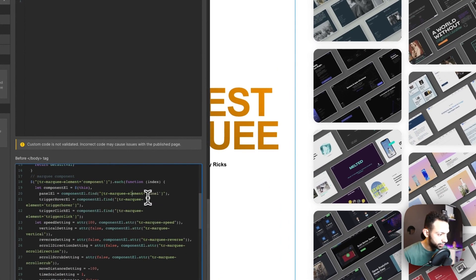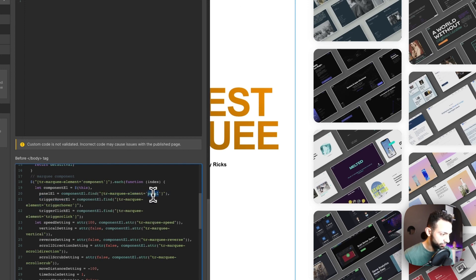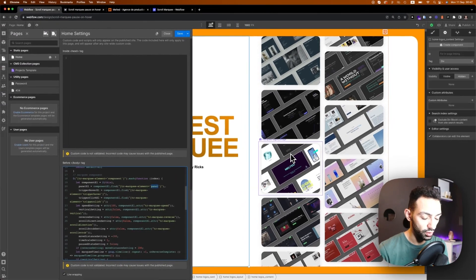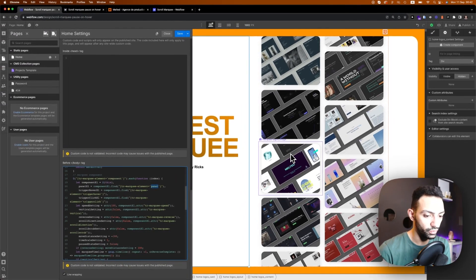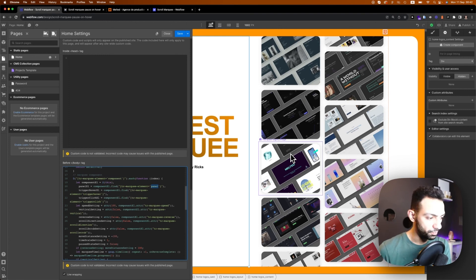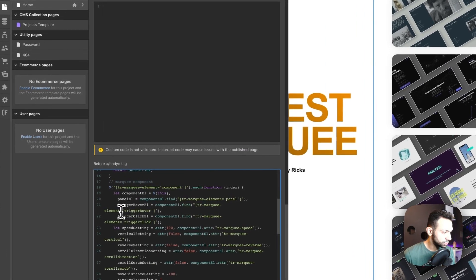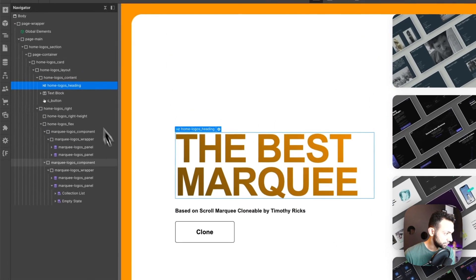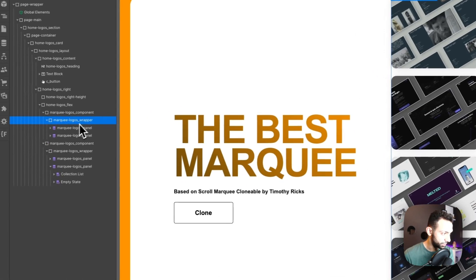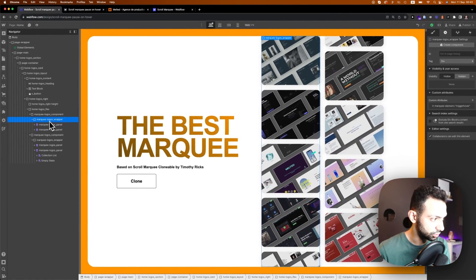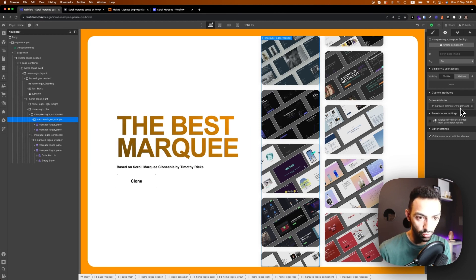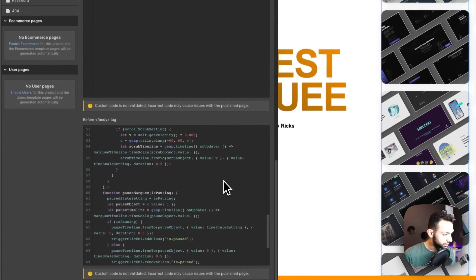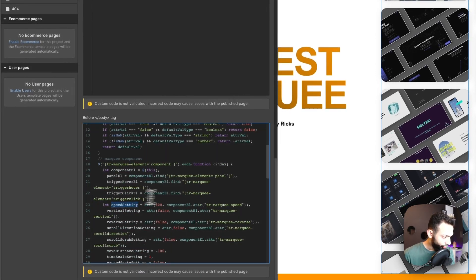The second part is the attributes you can use. You see here you have the TR marquee panel - this is the panel ones you need to apply to every panel. You have two panels, so you apply TR element panel to both of them. Then there's the trigger hover - this is the trigger hover that stops on hover. This is set to the parent element of the panel. Here we have a marquee logos wrapper, and this is the one that has the trigger hover.